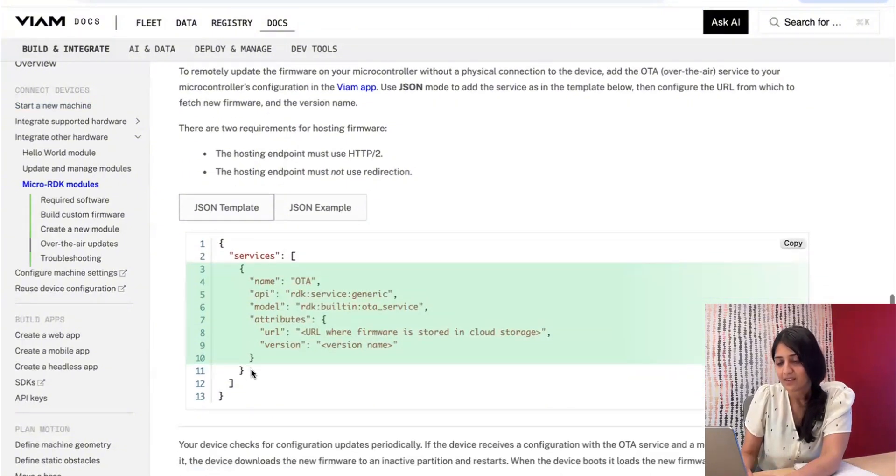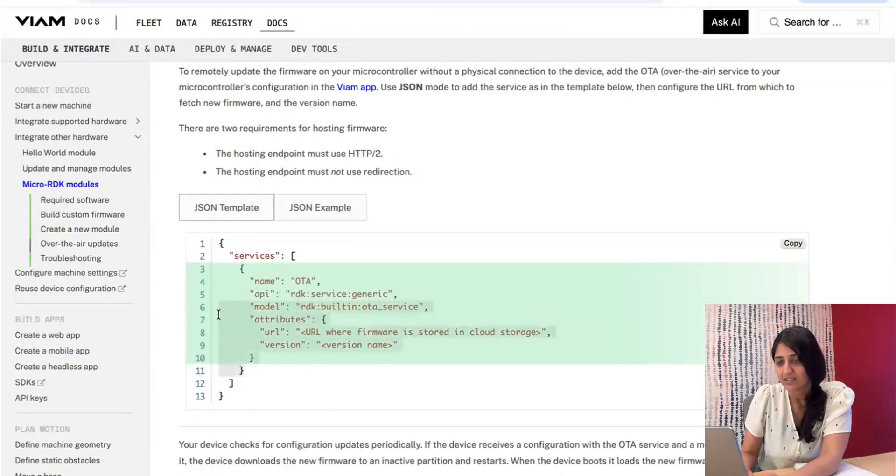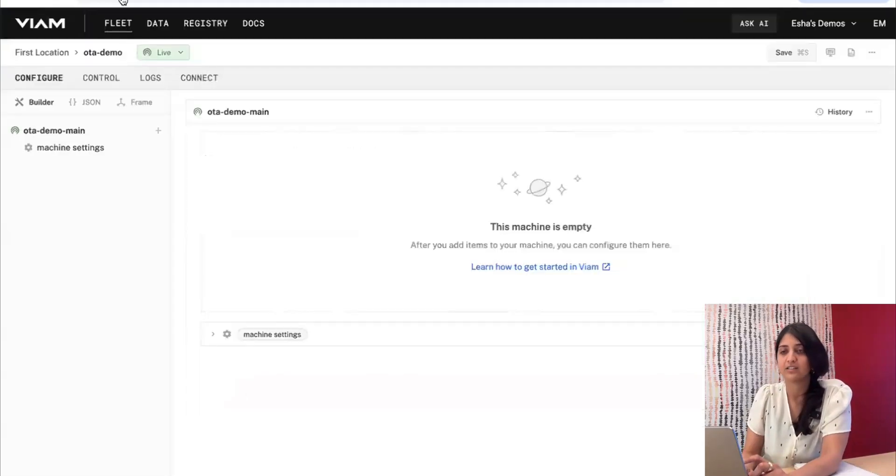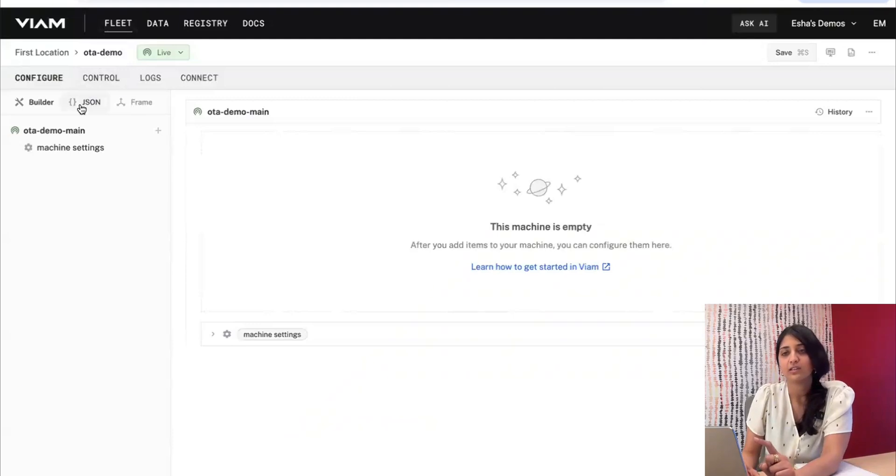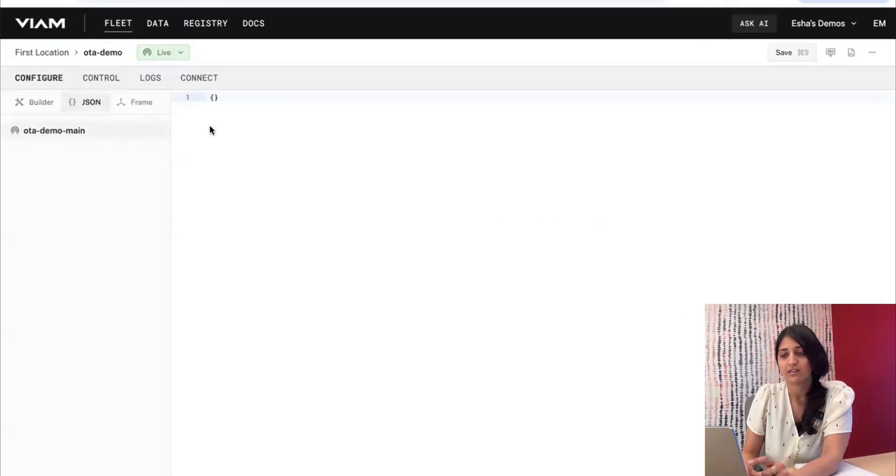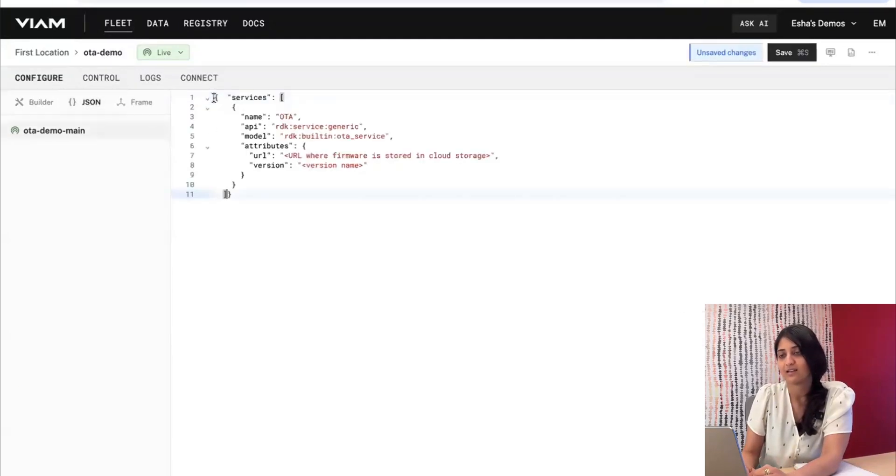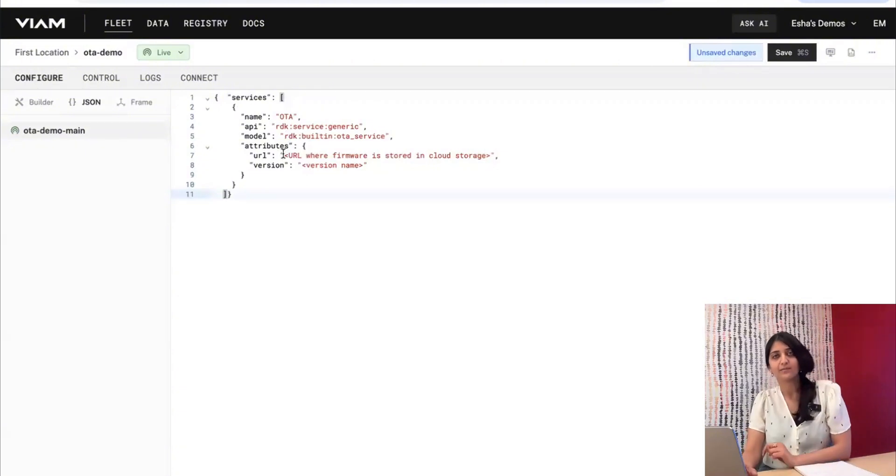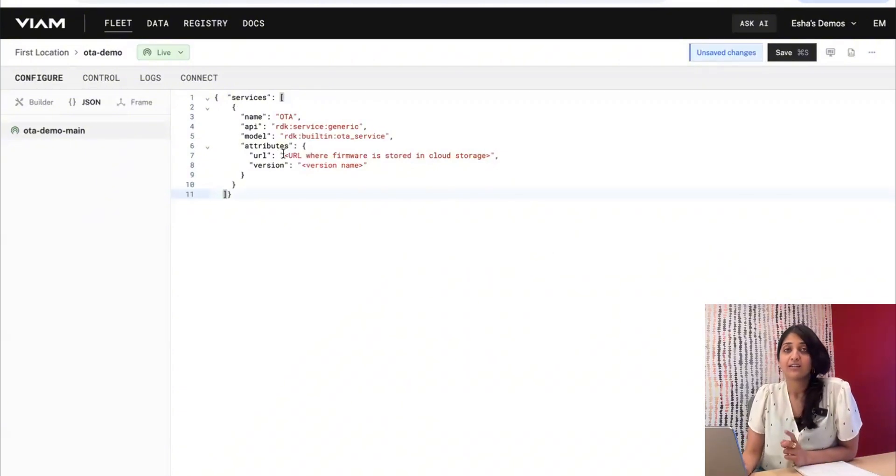We'll copy the JSON here. I'll grab the entire services array since we don't have anything else configured. Go over to the raw JSON editor and then paste that in. There are two attributes that you have to update. One is the URL that you're hosting the firmware at.